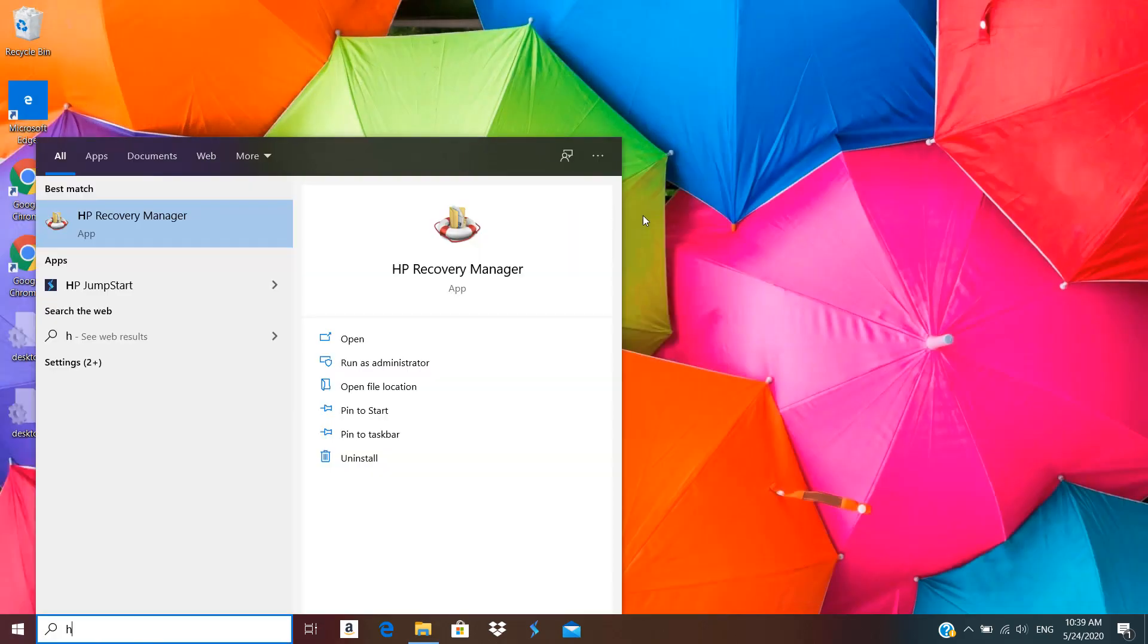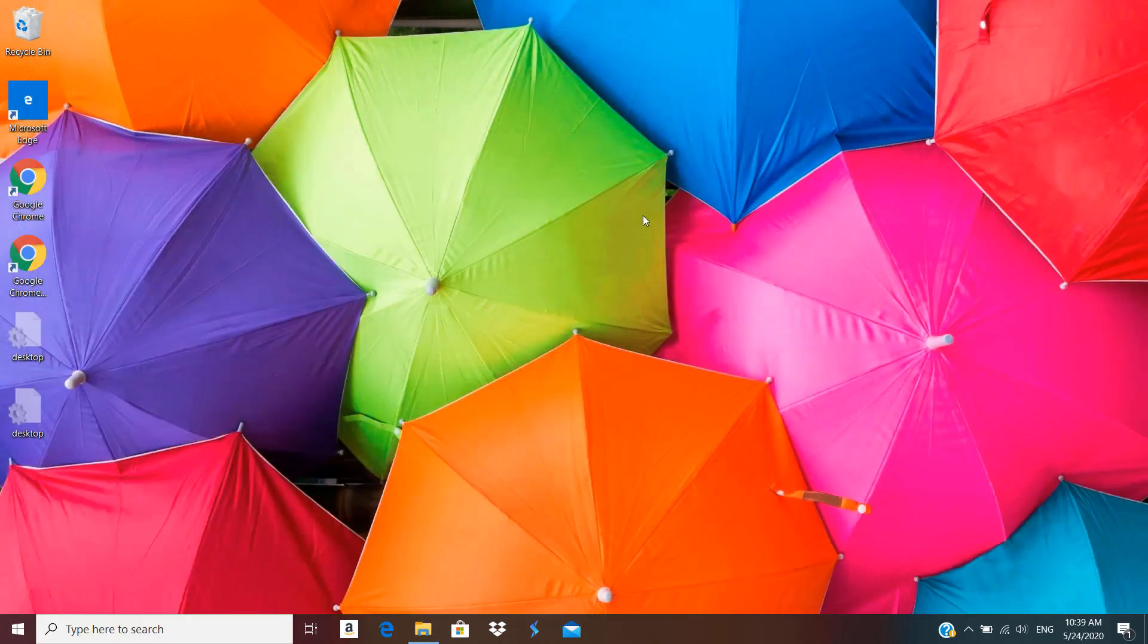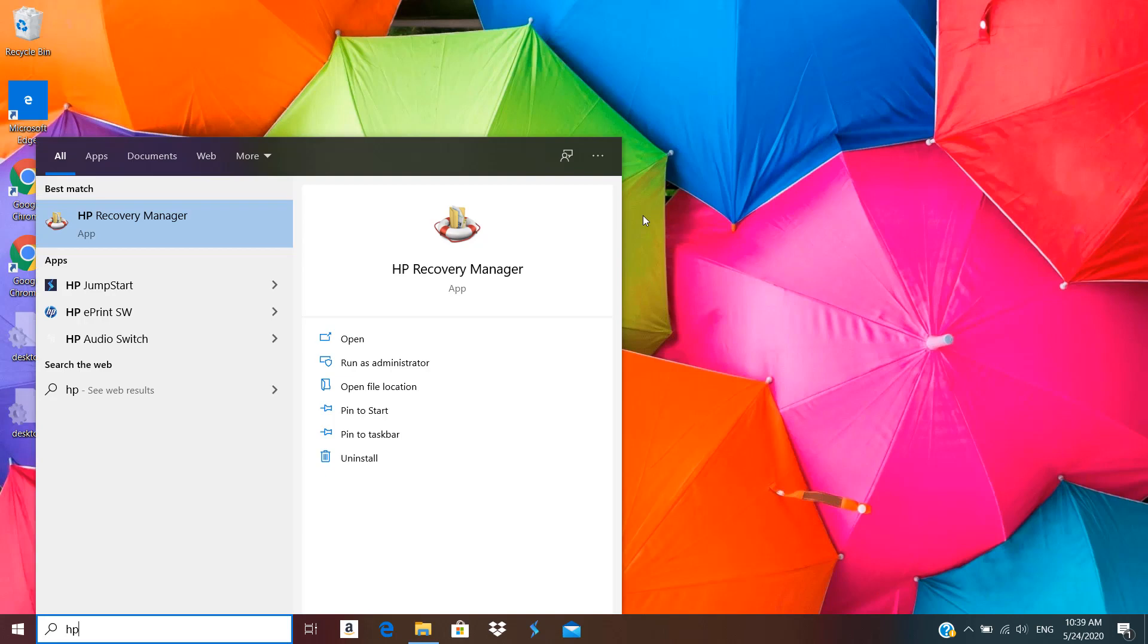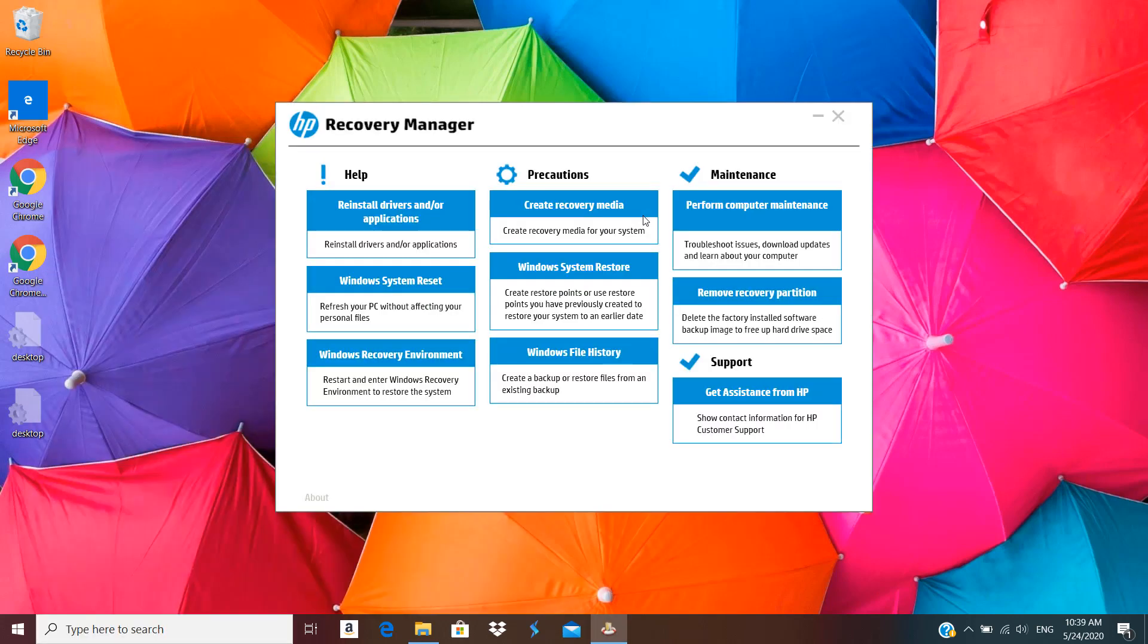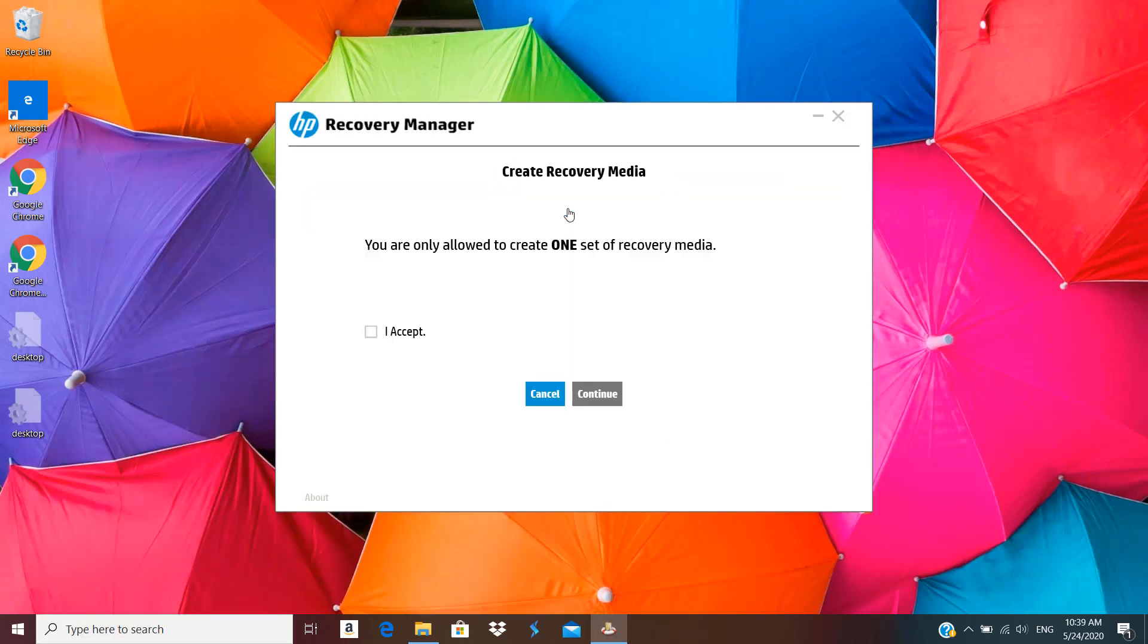Now let's run HP Recovery Manager one final time. Click on yes, and now if I click create recovery media, you can see it's allowing me to create one more copy. So this is the procedure you have to follow: delete these three files to allow you to create an unlimited number of HP recovery media.